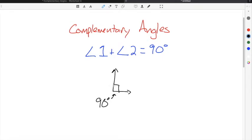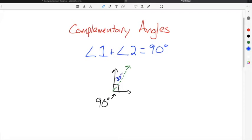A right angle is always shown by a square at the junction of two rays that form an angle. In order to solve for complementary angles, you have to take the angle that you know. In this case, let's say this angle is 30 degrees, and we don't know this angle.